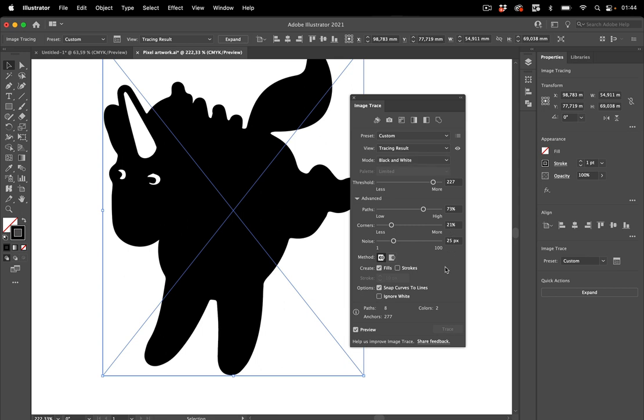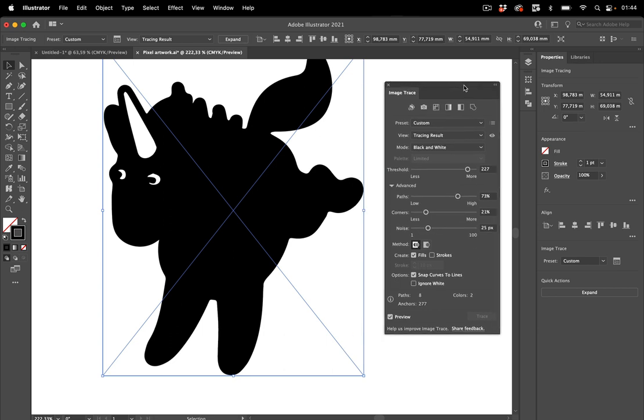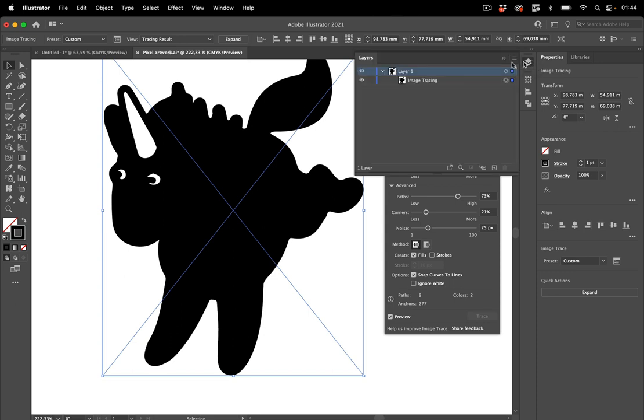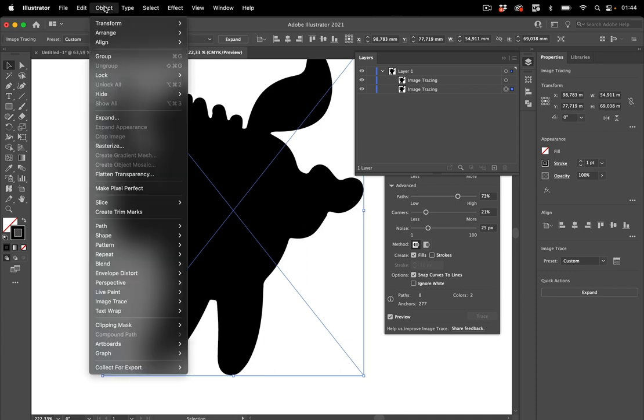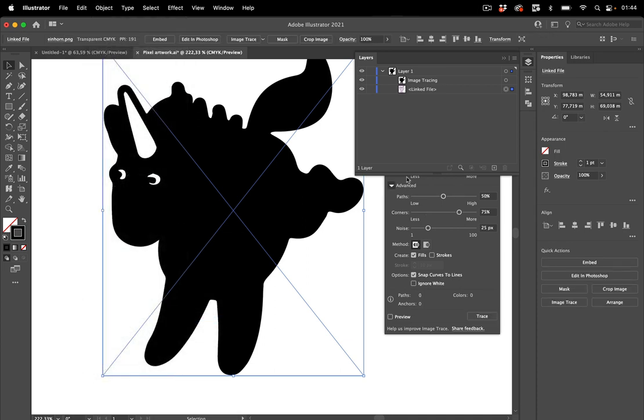And there are two things we need to do now because I have forgotten to do that. Now, if we are going to expand this and we need to, because we need a path, then the source image will go away. So first of all, we need to copy that. And in order to do so, I can now only take the layers panel, make a copy here. And then let's select the bottom one and go to object image trace release. So the bottom one is the source file and the top one is the one with the tracing applied.